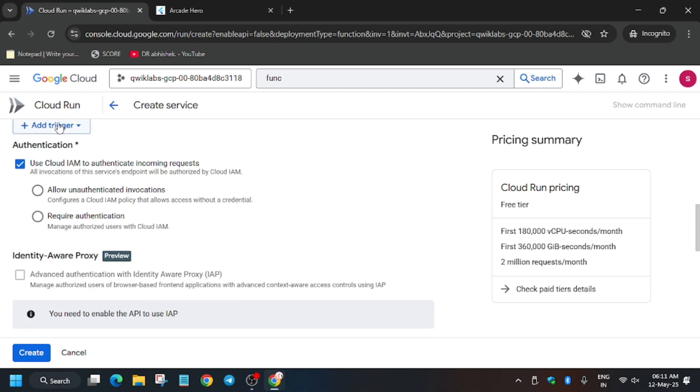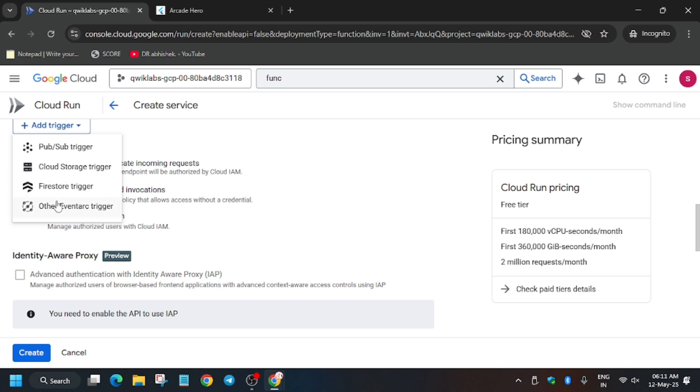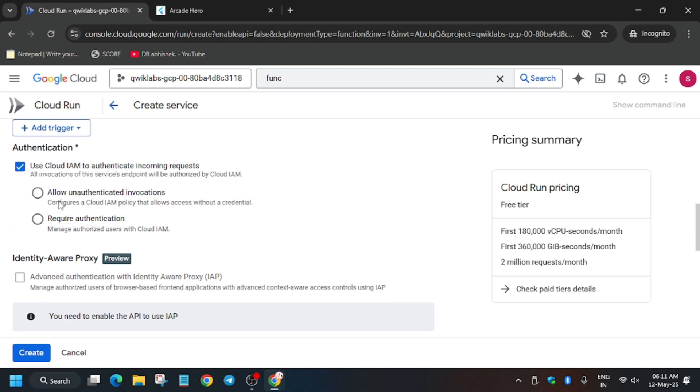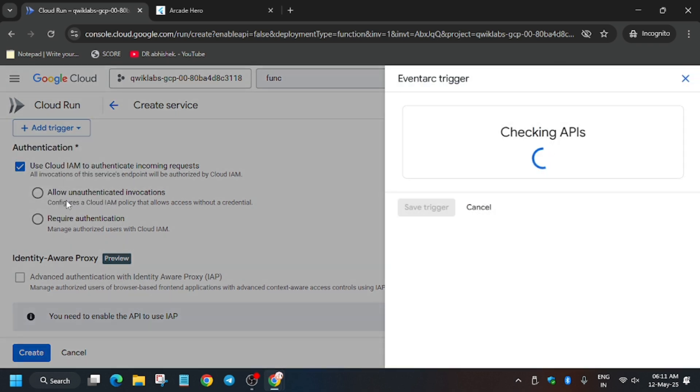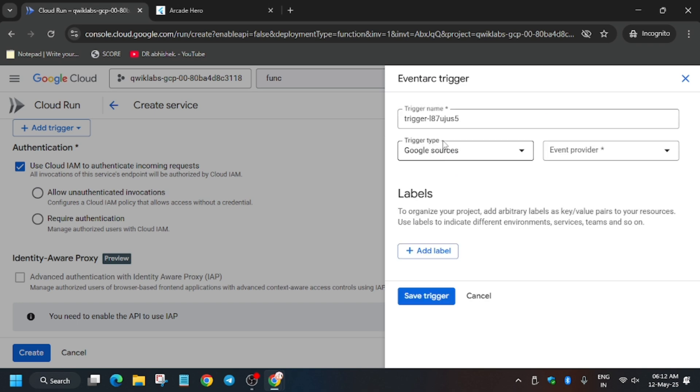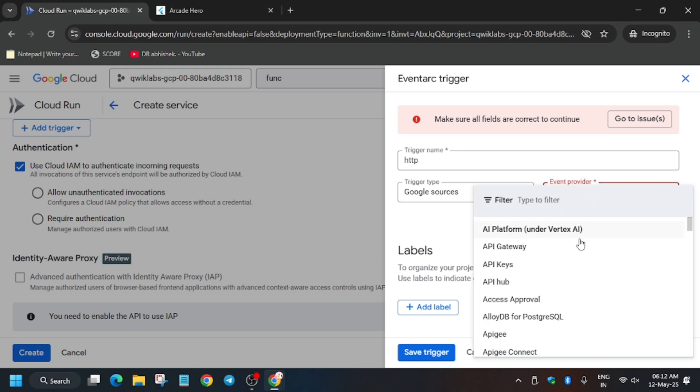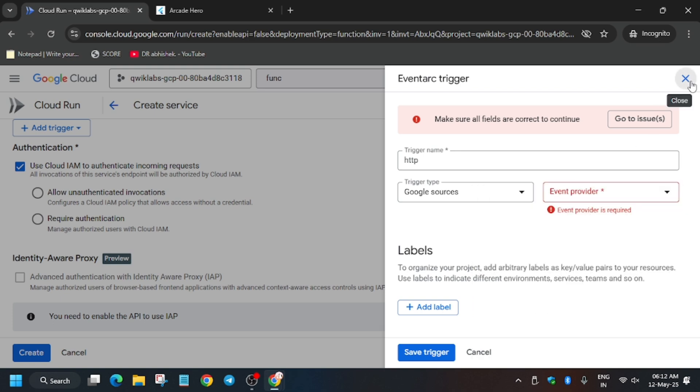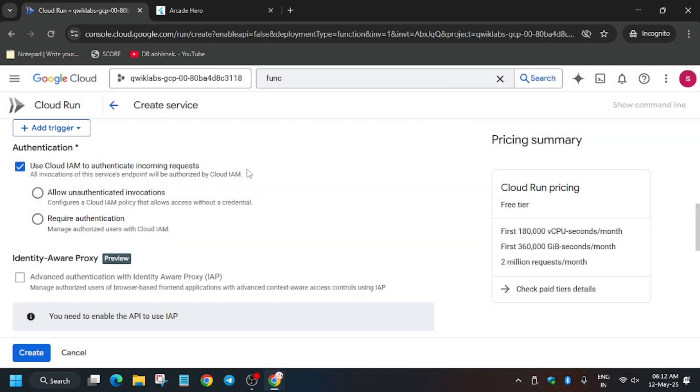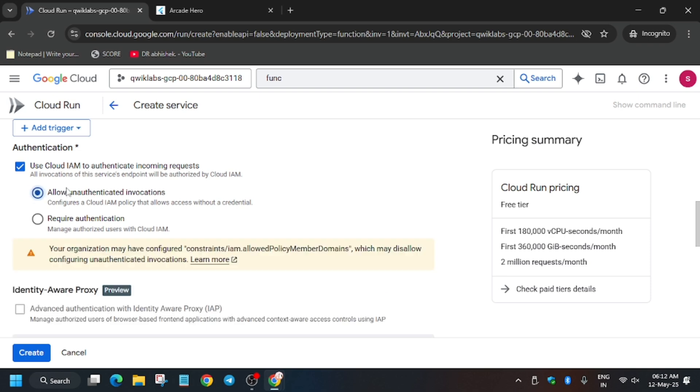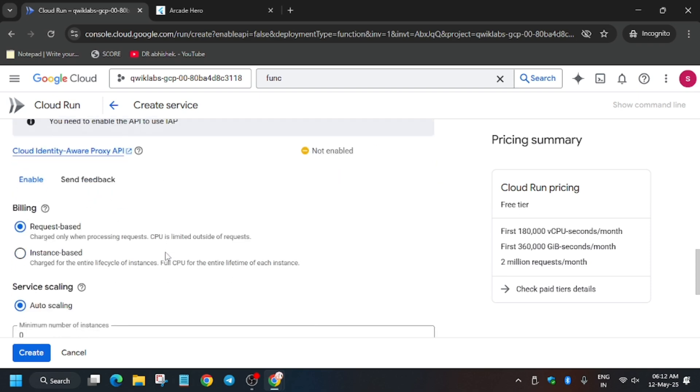Click on Allow unauthenticated invocation. First, let's check if a trigger is needed. There is no need to change the trigger. Even if you change it and try, you will get an error. So let it remain as usual and just click on Allow unauthenticated invocations.